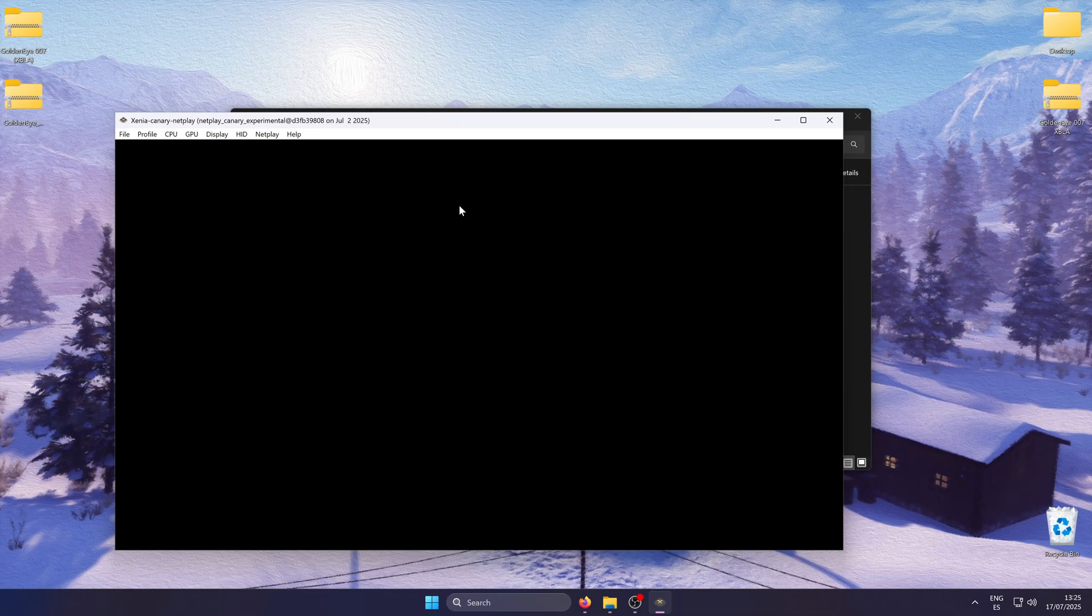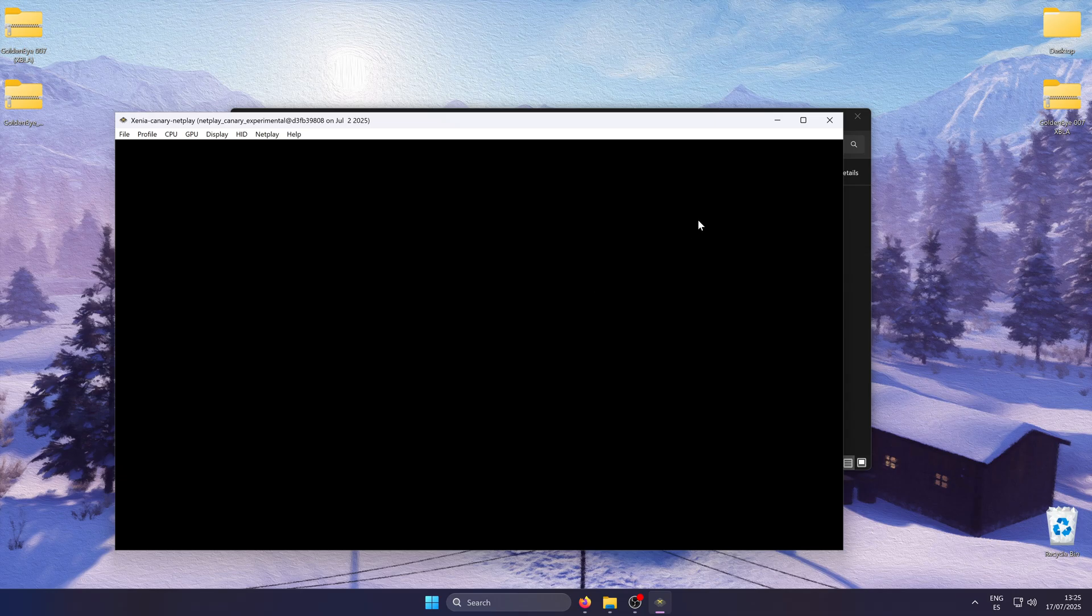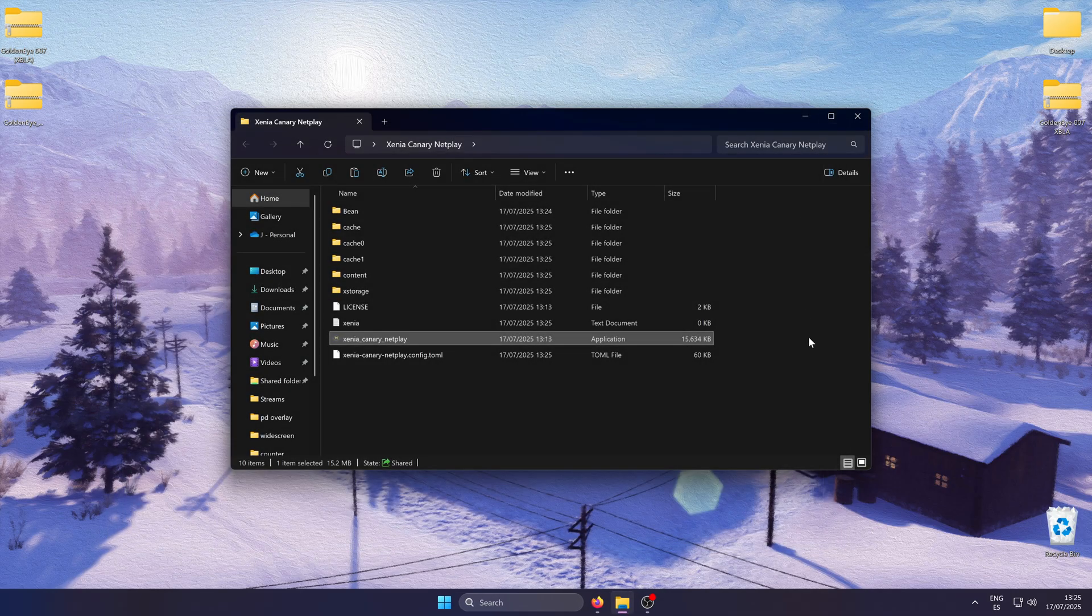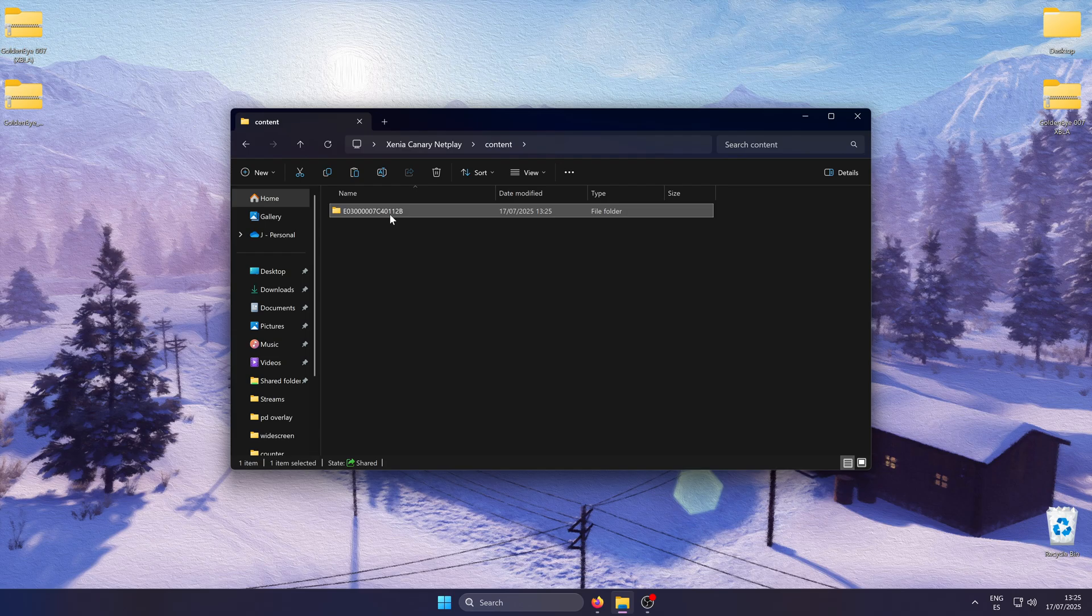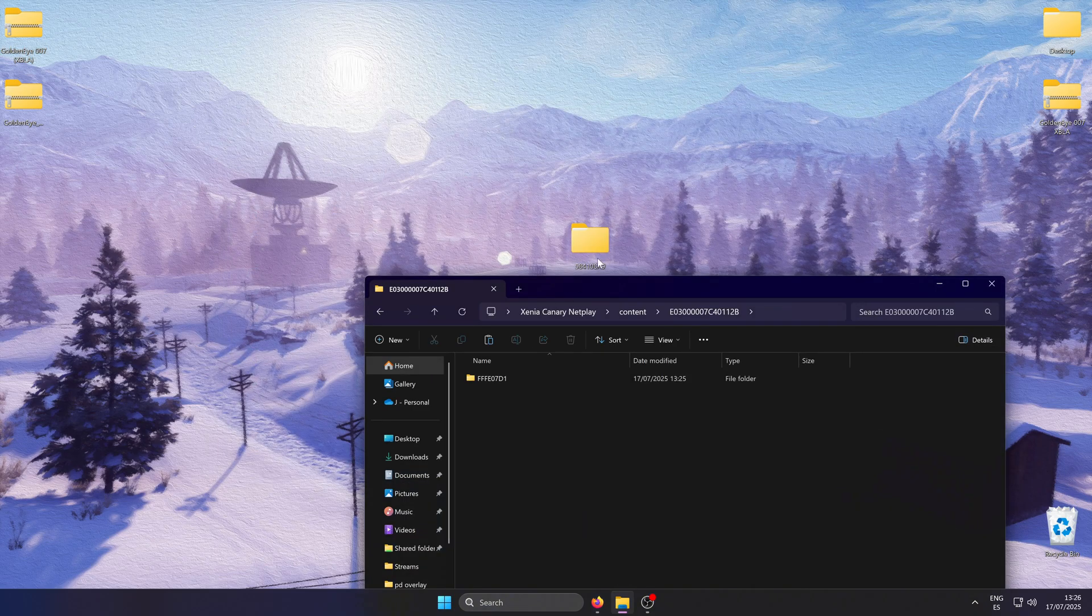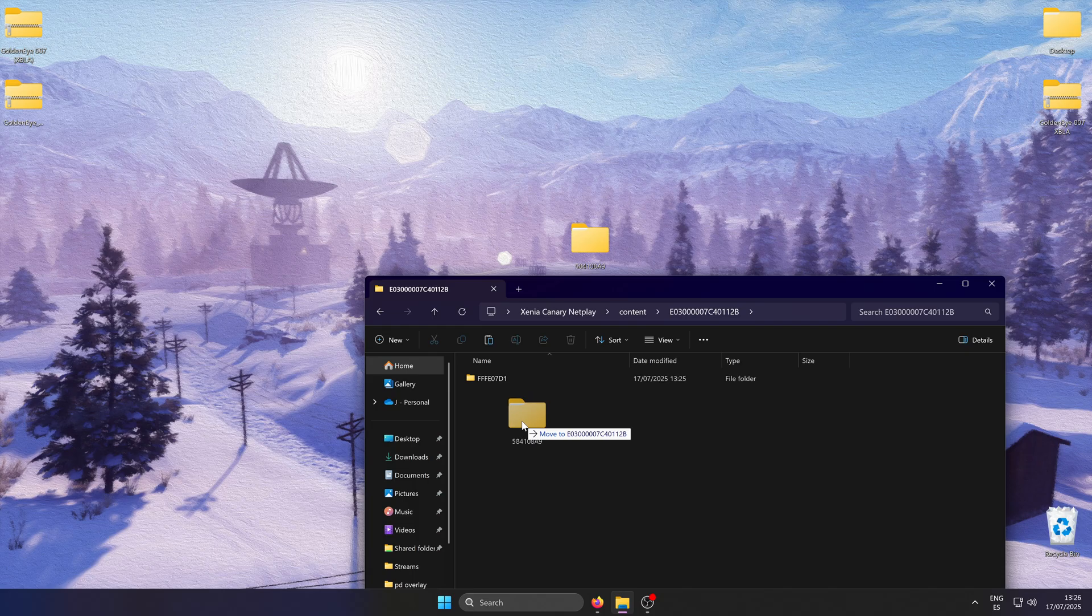With this, you are all done with the necessary setup of Xenia. Now let's get the save file. Go to the content folder and you will see a new one appear which is the profile you just created. Open it and simply drag and drop the save folder you downloaded and you are all set.